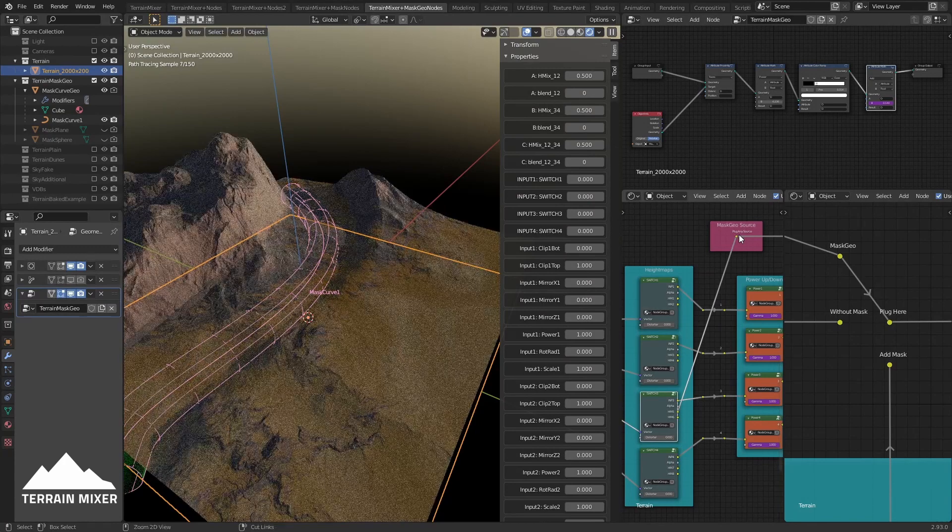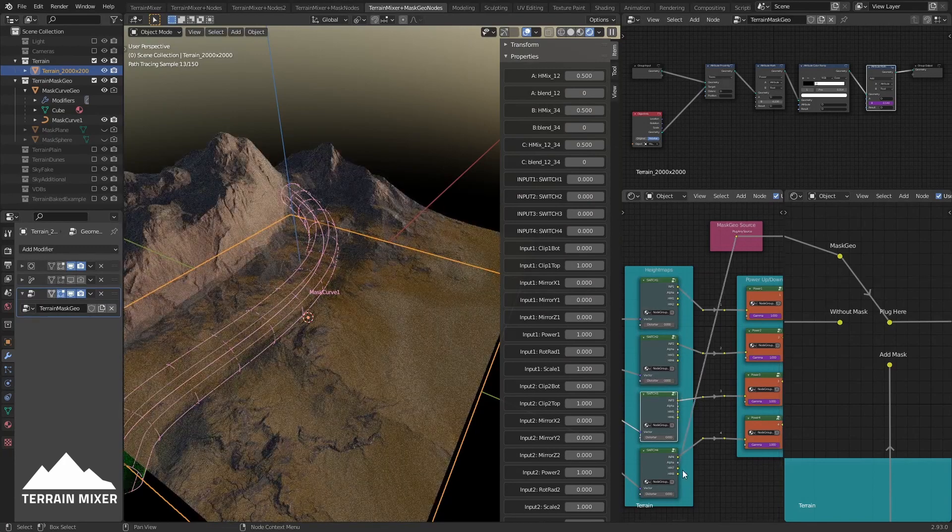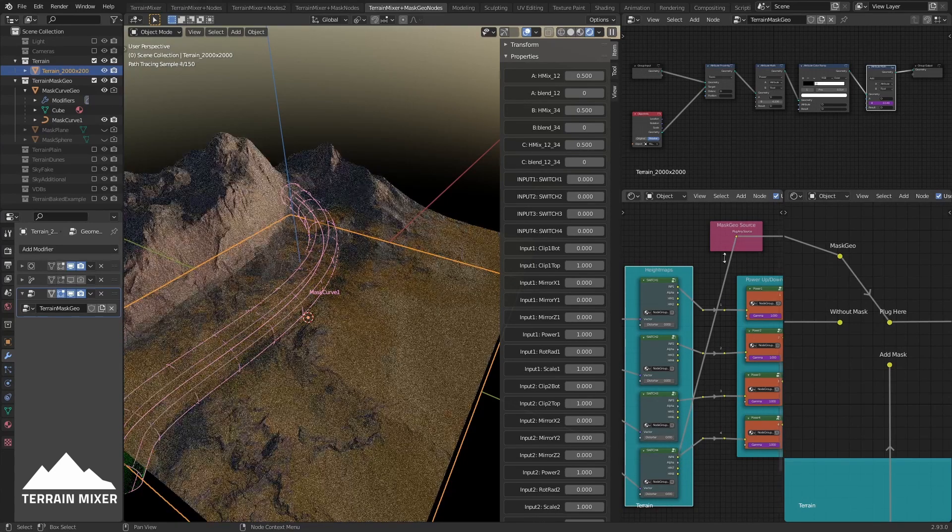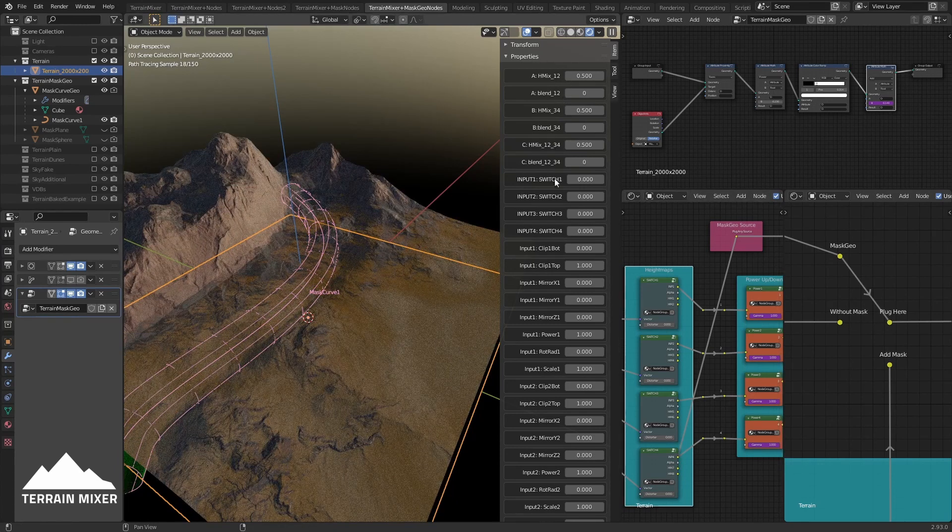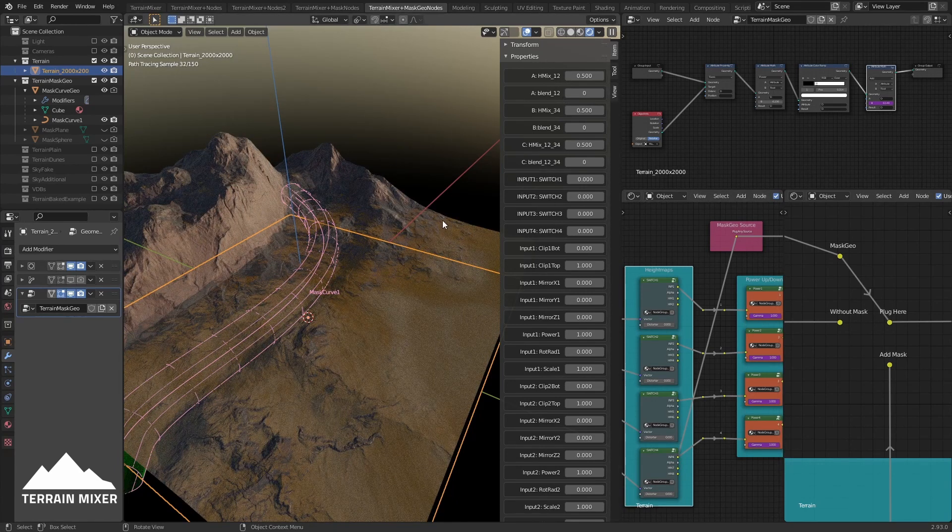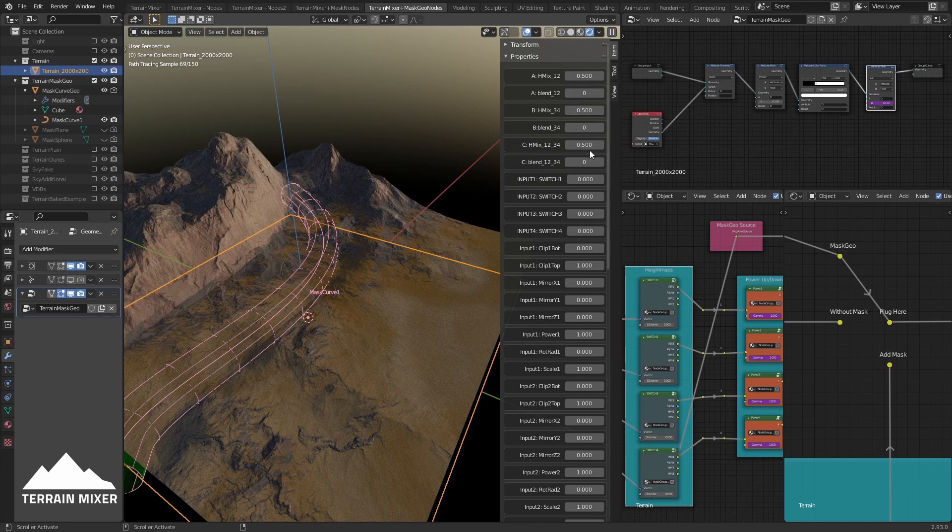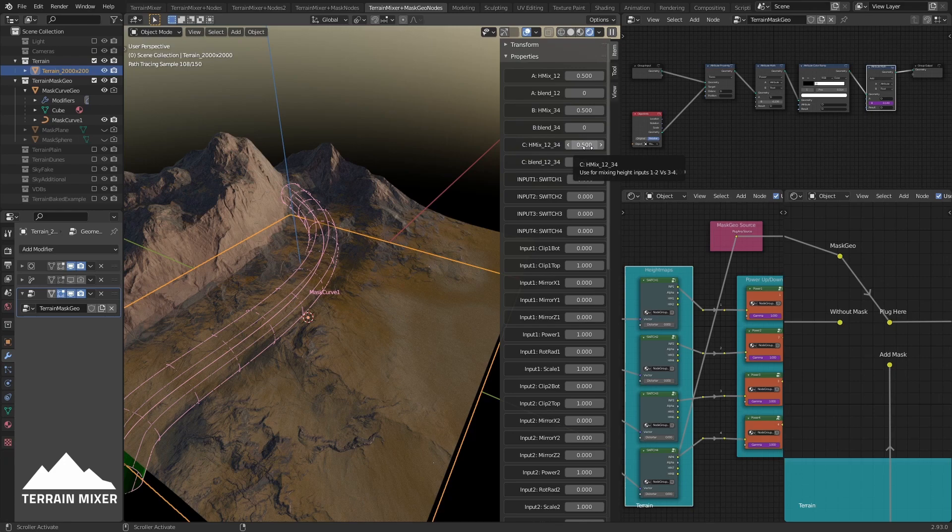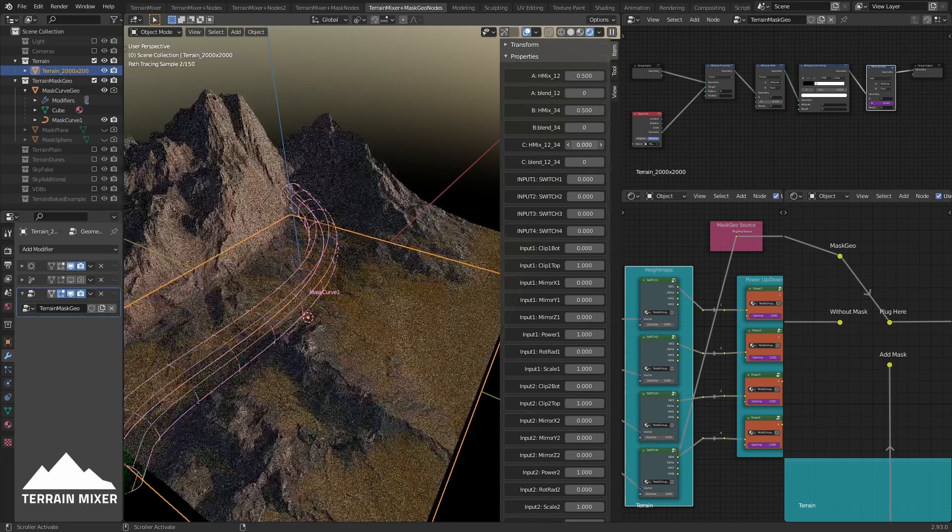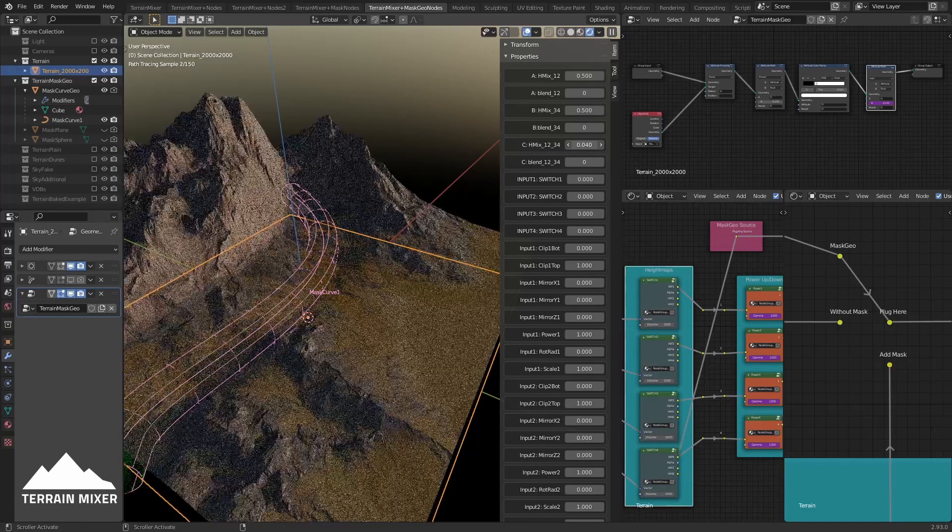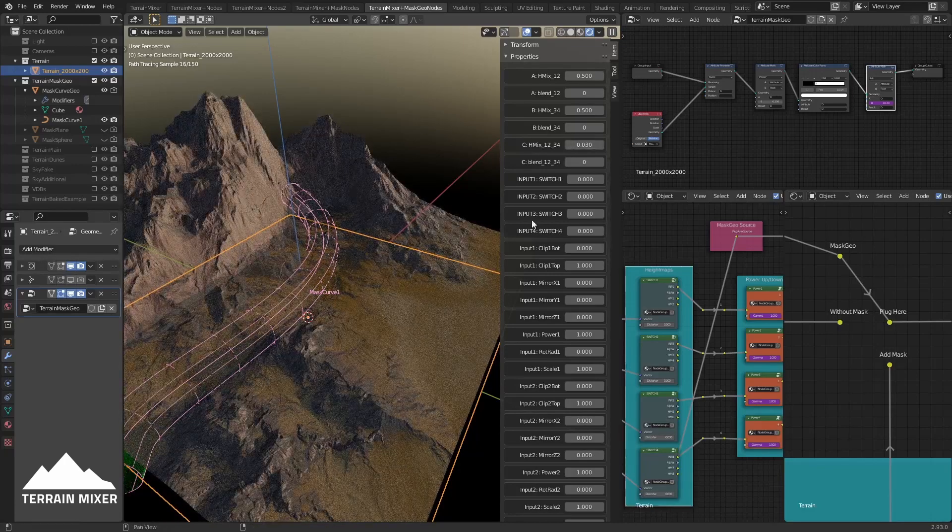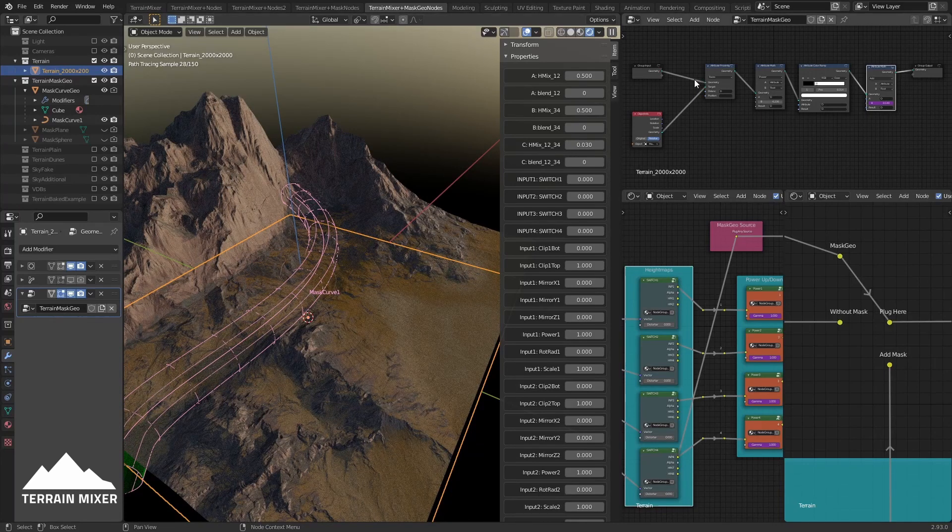What is cool about this approach is that, for example, if you use Input 4 here and in the properties you decide that your terrain which is not affected by the mask will be more towards inputs one and two, if we adjust this mix towards zero, now we have the mix between inputs one and two.